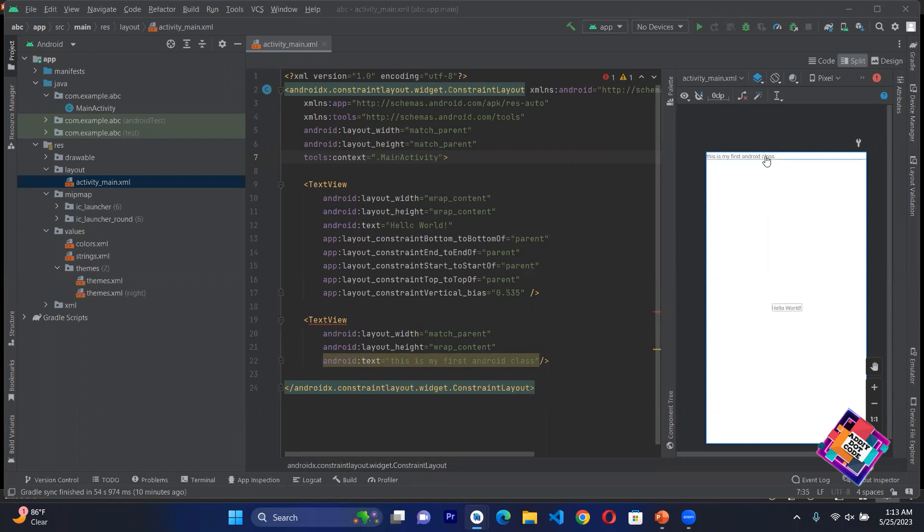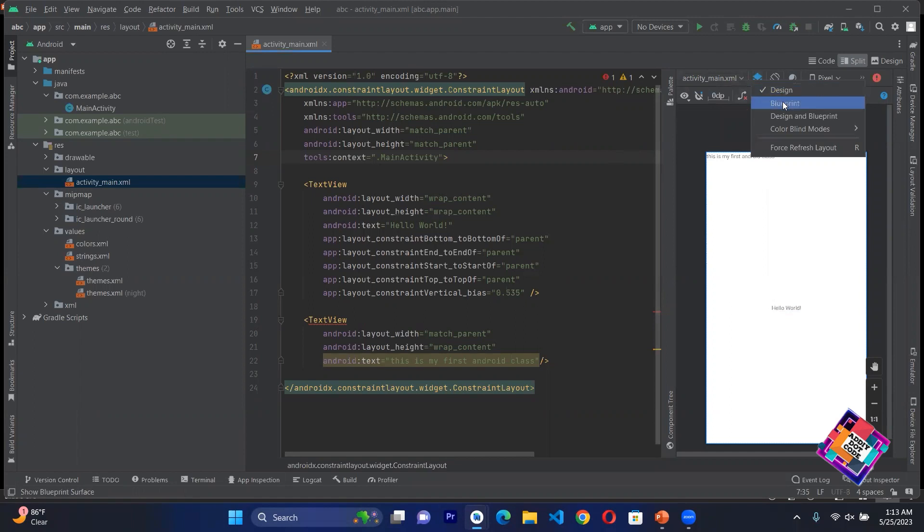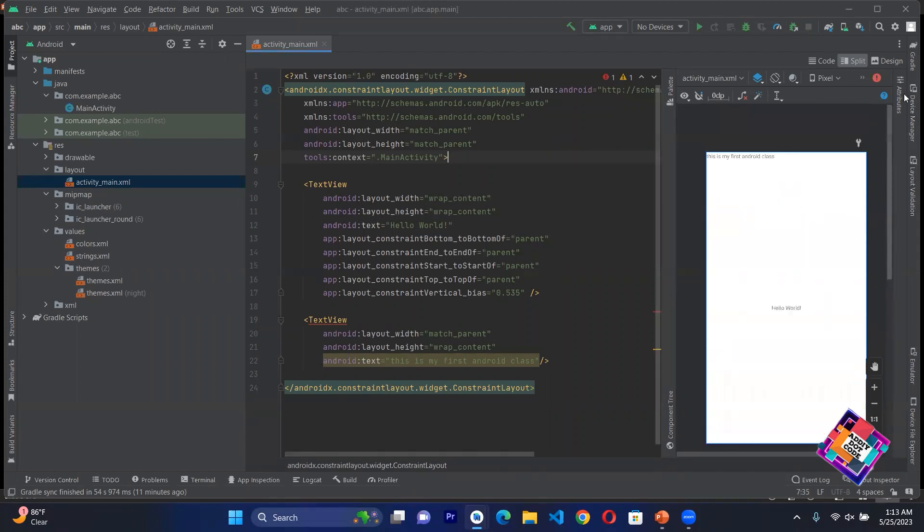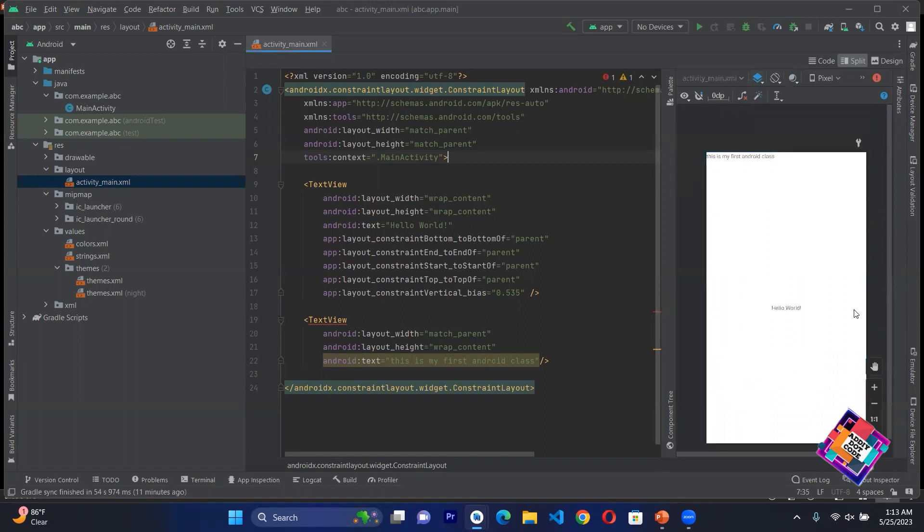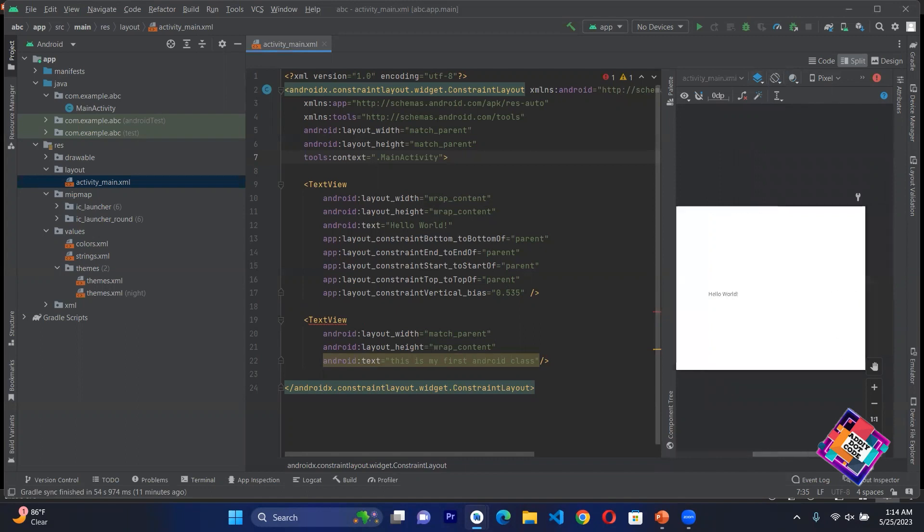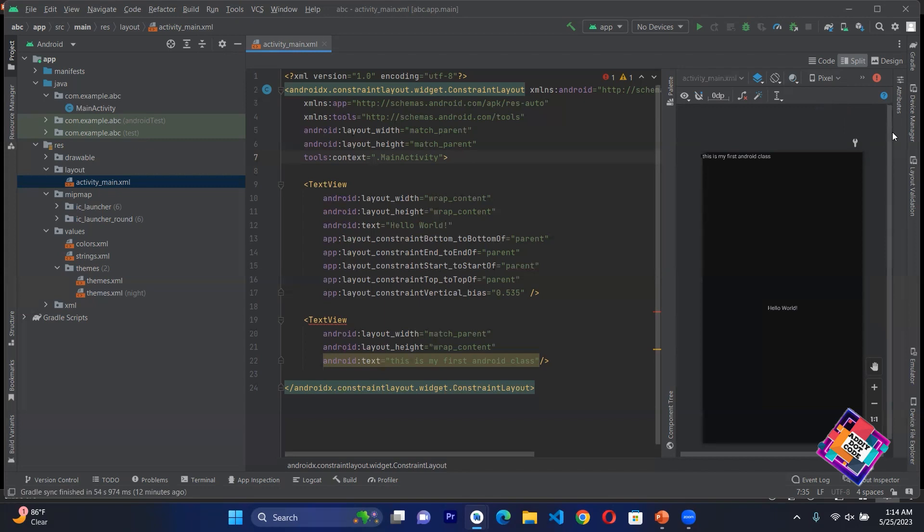You will see here design and blueprint options. You can see the design in portrait or landscape orientation. This is how it will look horizontally when we use mobile. We have two types of layouts - dark or light. If we have light mode, we can work with it. If we have dark mode, then we can use it with black background and see how it looks.